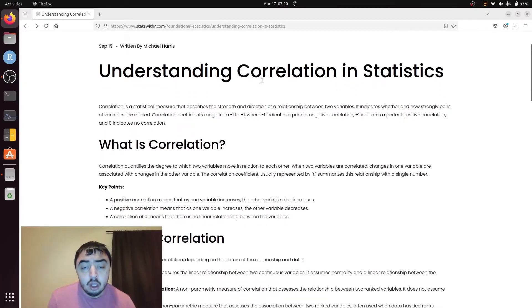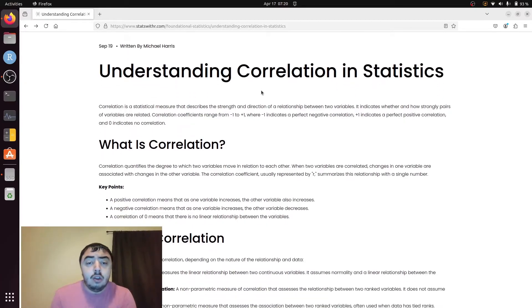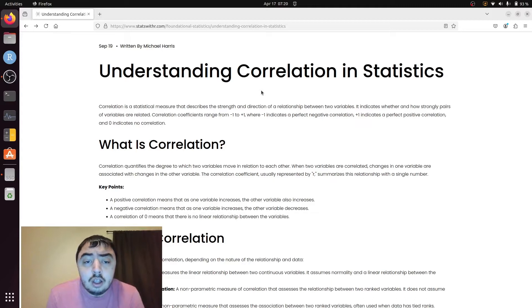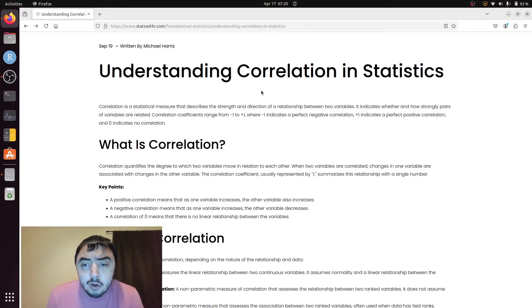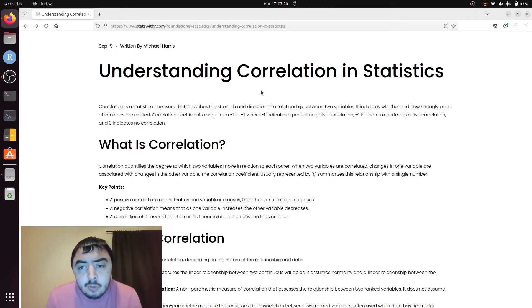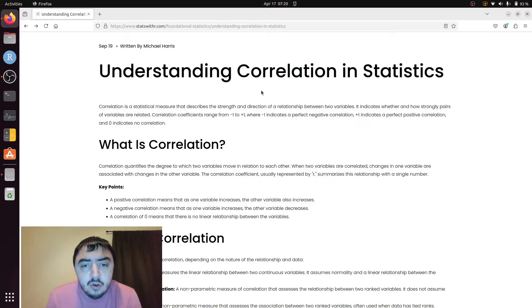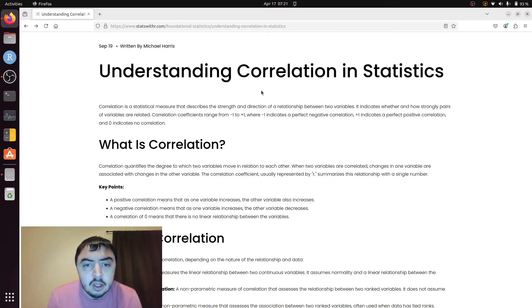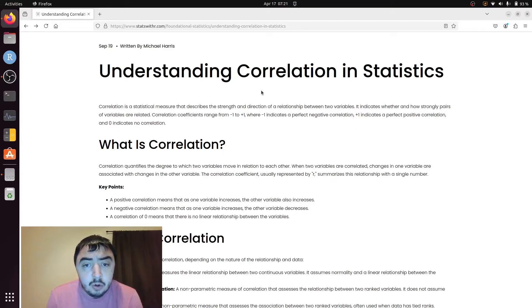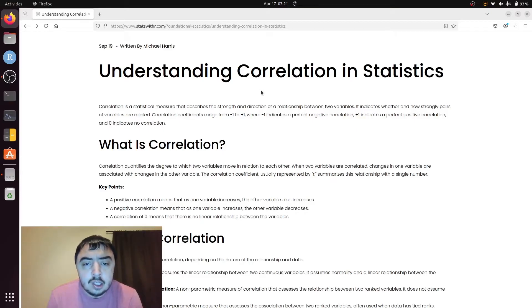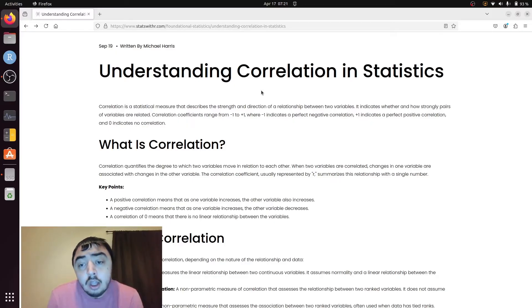The value of correlation can take on values from negative 1 to positive 1, with negative 1 being a perfect inverse relationship. As one variable increases, the other decreases perfectly. Positive 1 is the same except they both increase together. If one variable increases, the other one increases. Zero denotes no relationship at all.